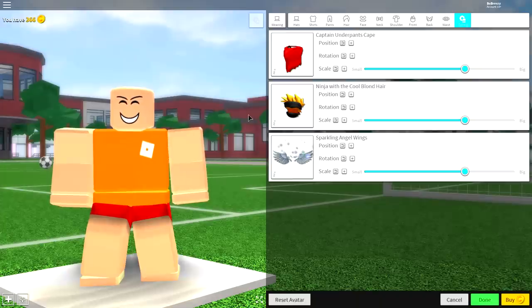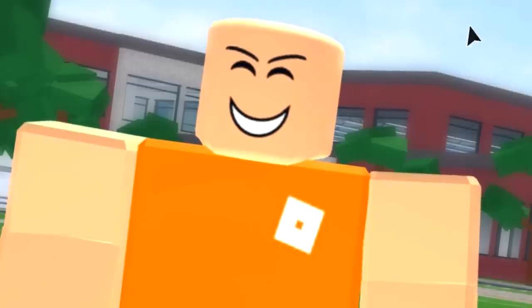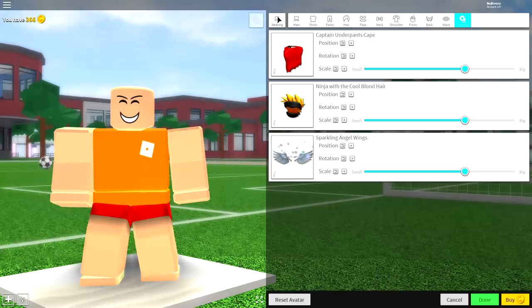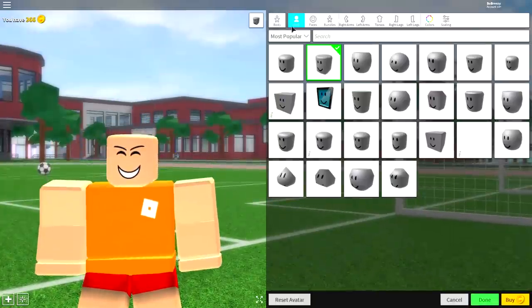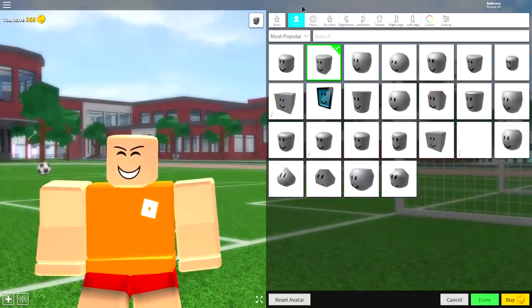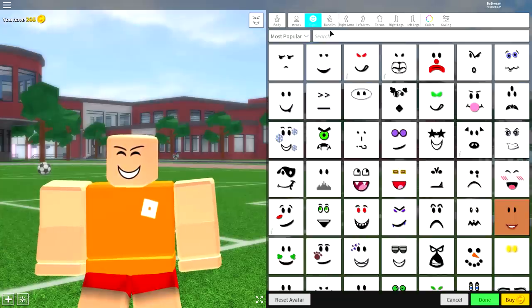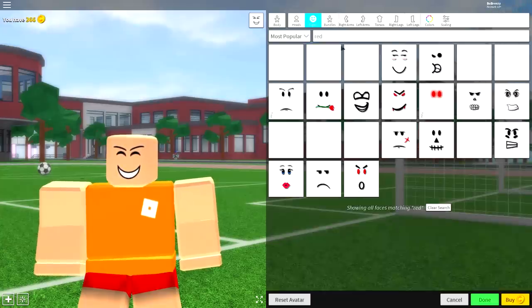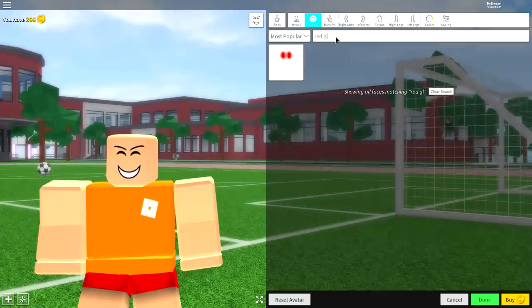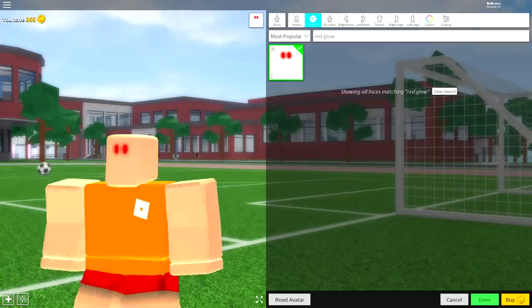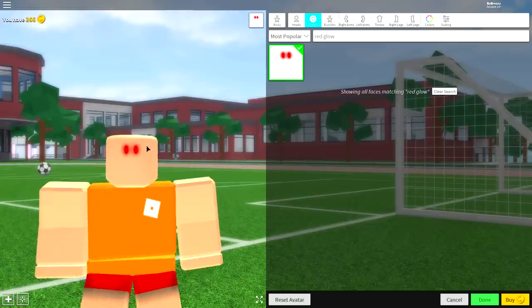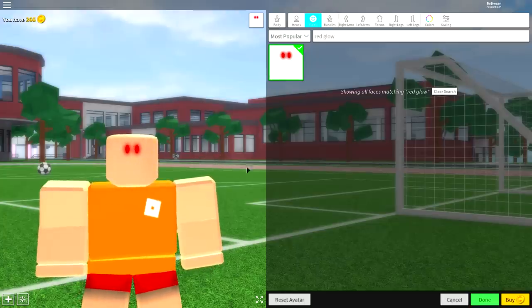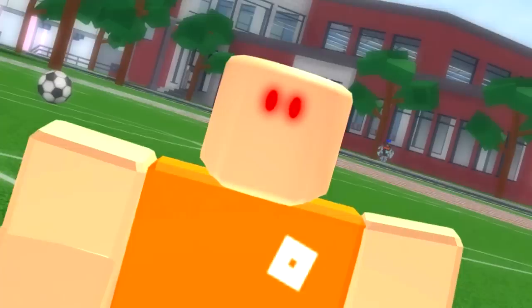And once you've done that, you're ready to move on to step number two. And step two is pretty simple. So come up to where it says wearing, come back over to the body selection tab. And now we're going to want to make a few differences. So the first one we want to do is come to the faces panel and just search red up here. And if you don't see these red glowing eyes, then just search red glow. And they are the only option available. Click to equip those eyes and make sure you have equipped them when they are looking all creepy and scary on your face.